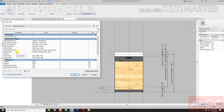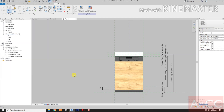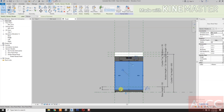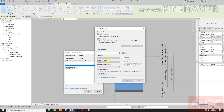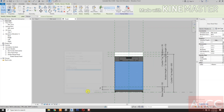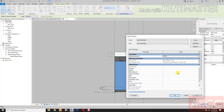Style finish, base finish. Select the door, let's create a visibility parameter for the door panel plane, for the door panel plane.